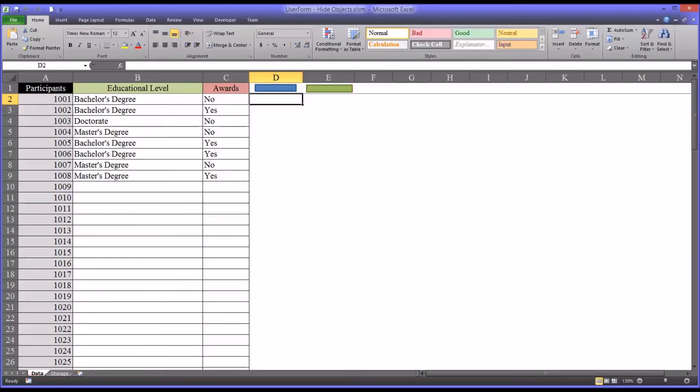Hello, this is Dr. Grande. Welcome to my video on hiding and unhiding objects on user forms in Microsoft Excel.